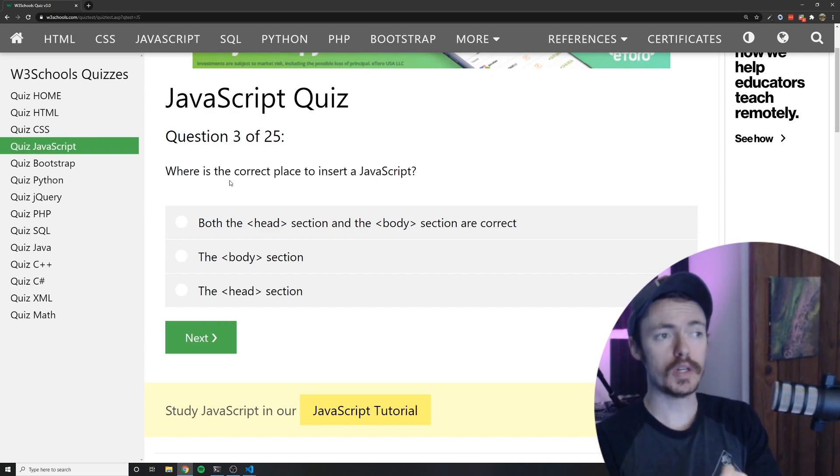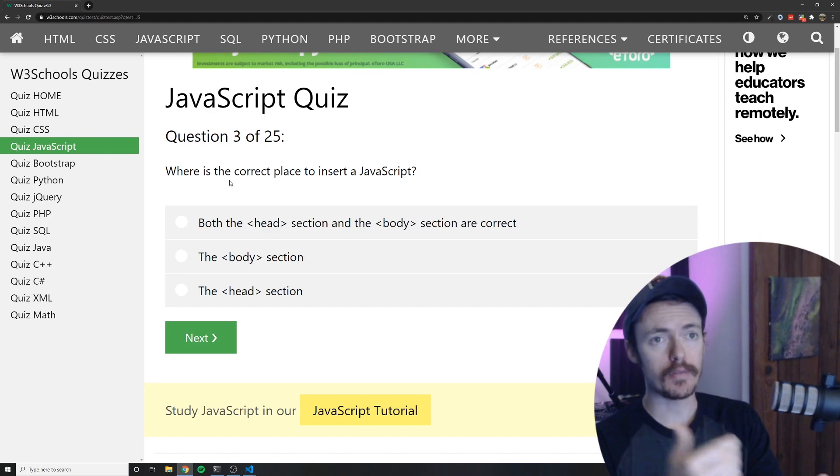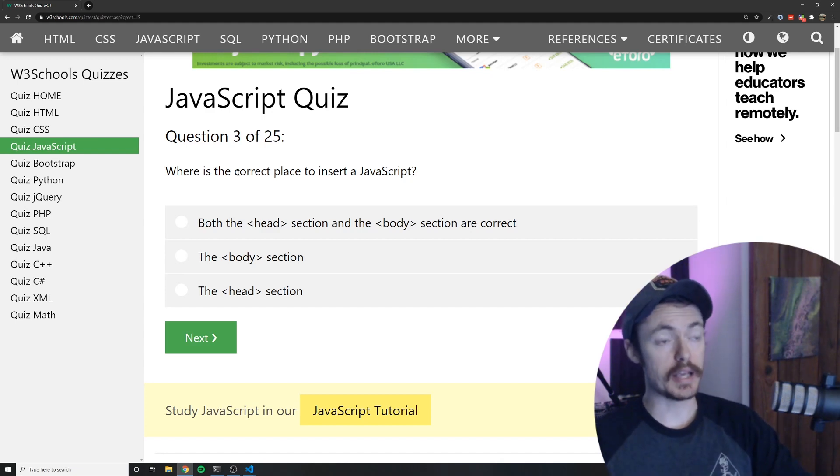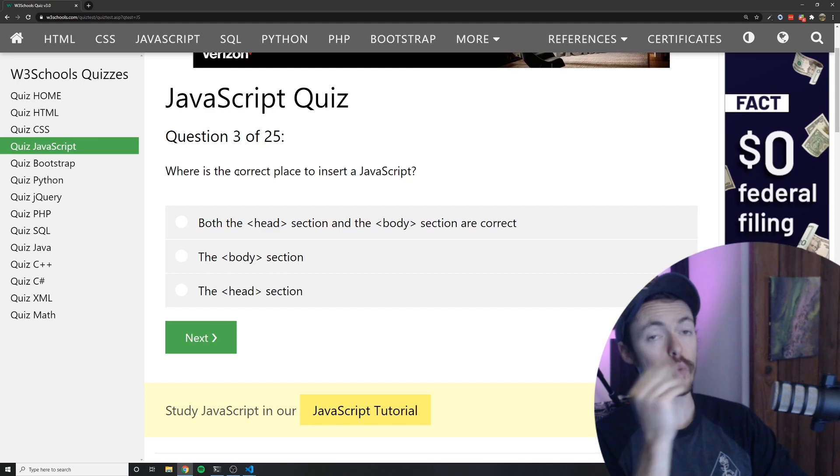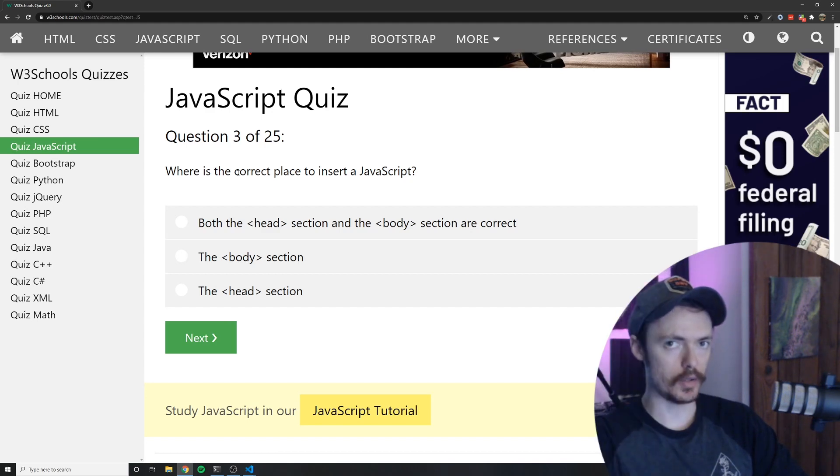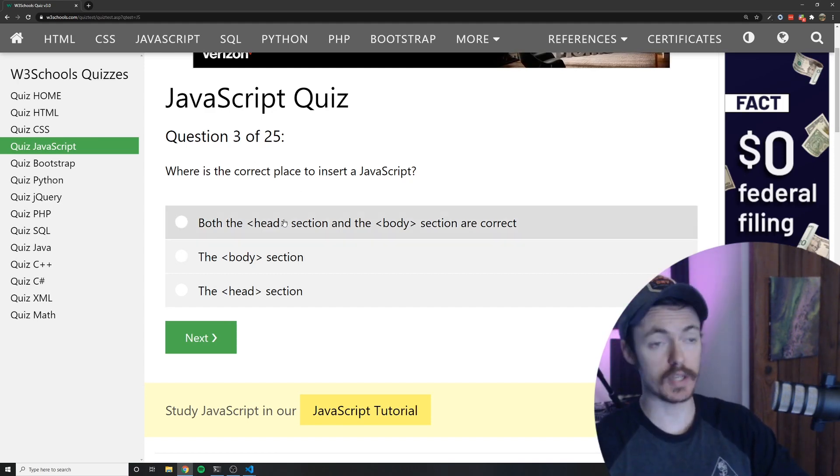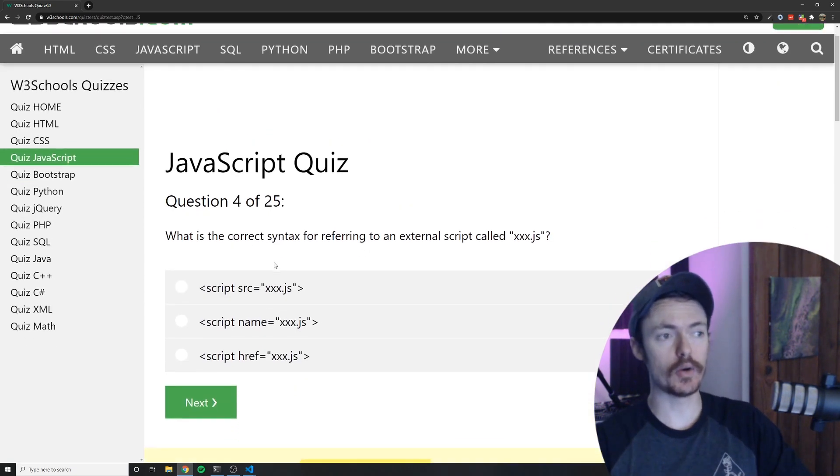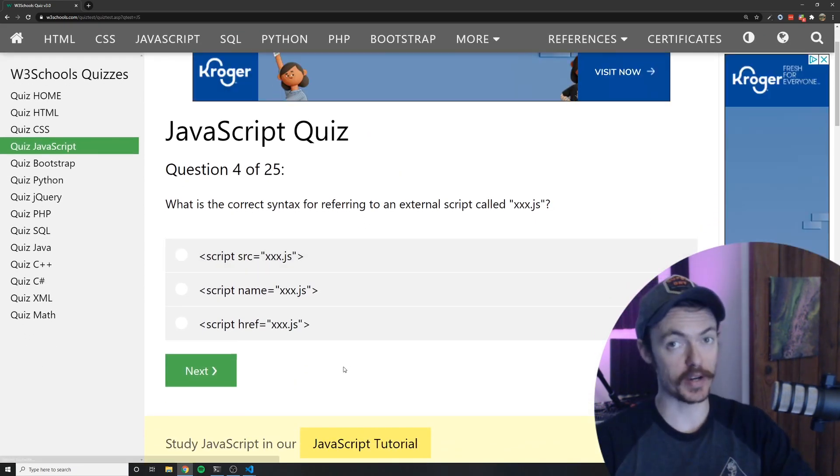Both the head section and the body section are correct. Yes you can insert JavaScript inside the head or the body. If you do it inside of the head you're probably going to be loading it asynchronously. If you do it inside the body it's going to load in the order in which you put it in the template. The answer is A assuming that whoever wrote this quiz made the correct answers.